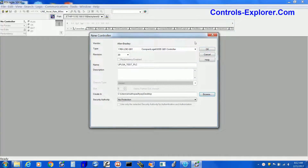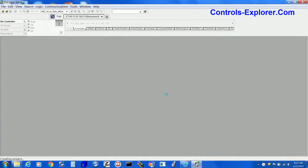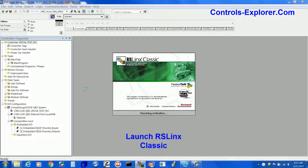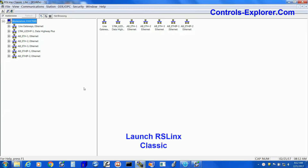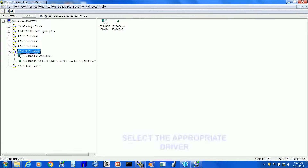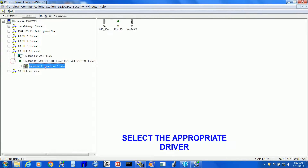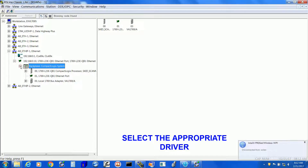Next, open RSLinks — RSLinks Lite or RSLinks Classic, whichever you have. Now select the driver and identify the processor.